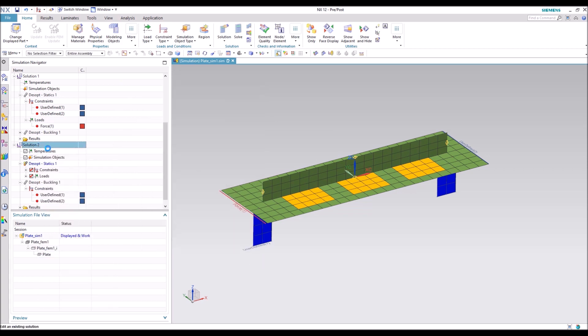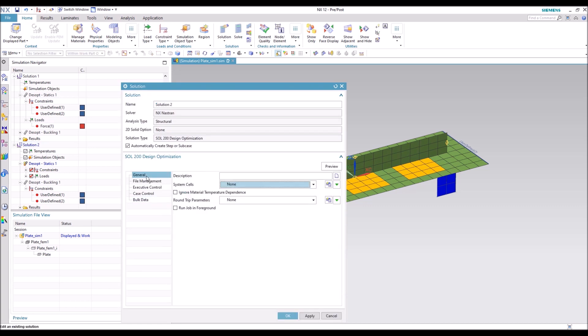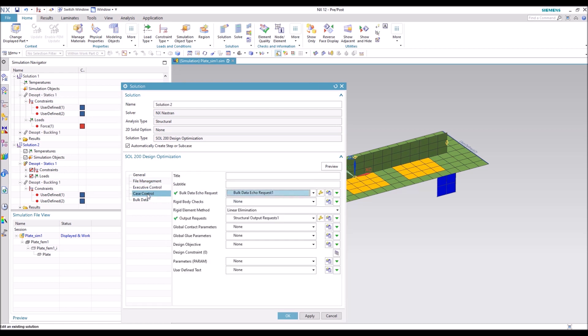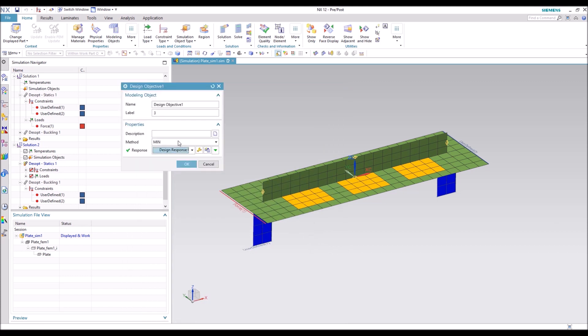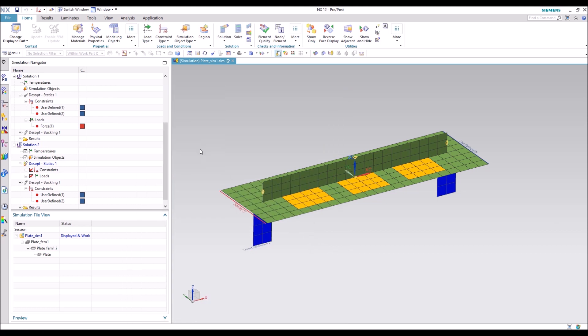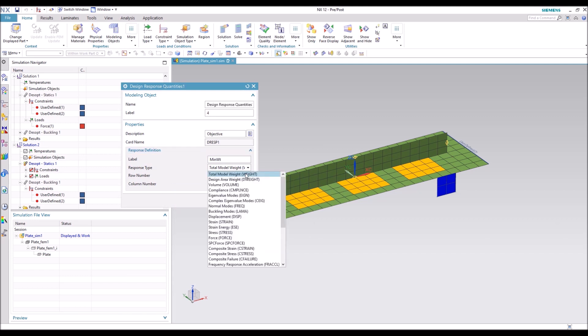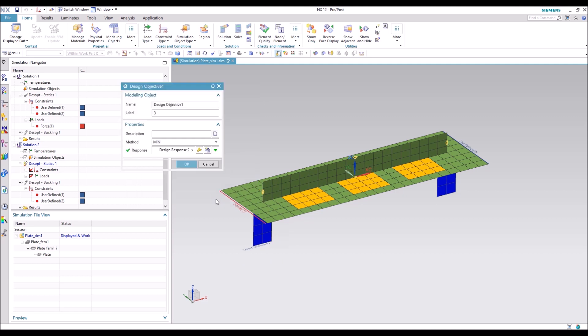OK, so let's go ahead and open up the solution. So nothing for general, nothing for file management or executive control. In the case control, we're going to go ahead and set up a design objective. That design objective is to get the minimum weight. So under the response, we have labeled minimum weight, total model weight, go ahead and hit OK.